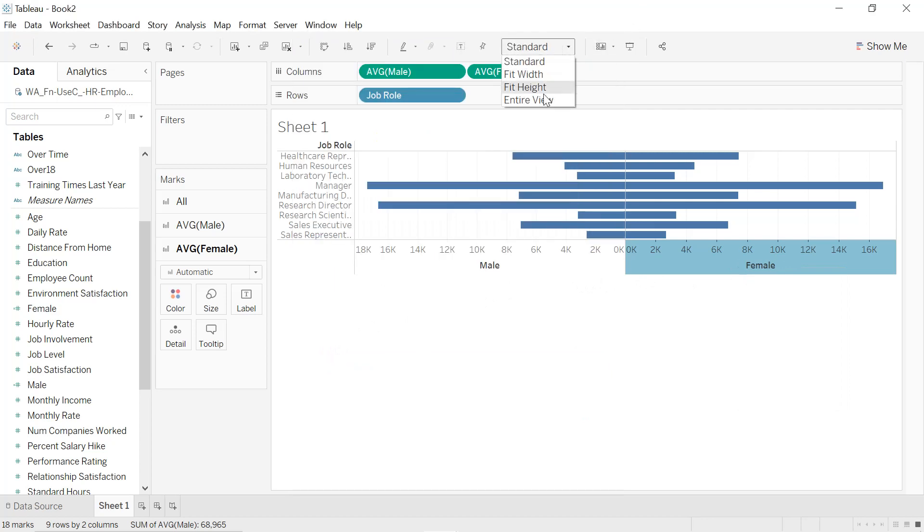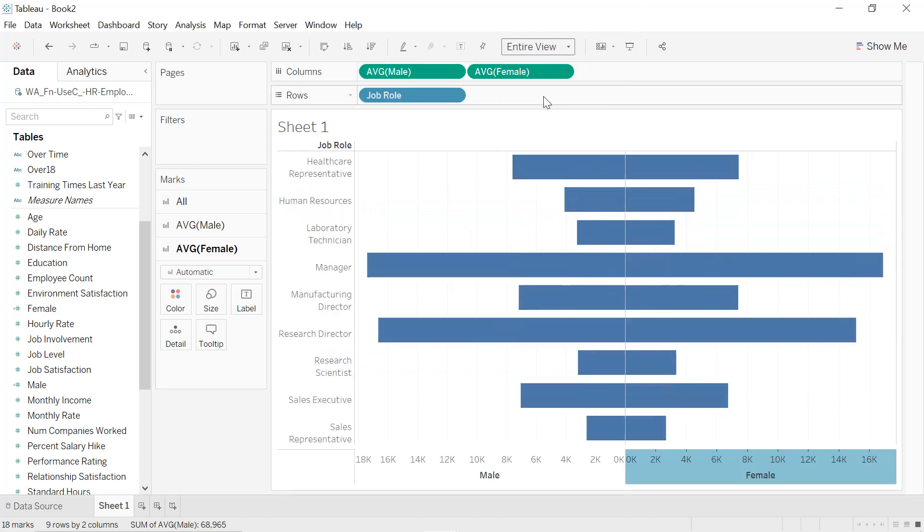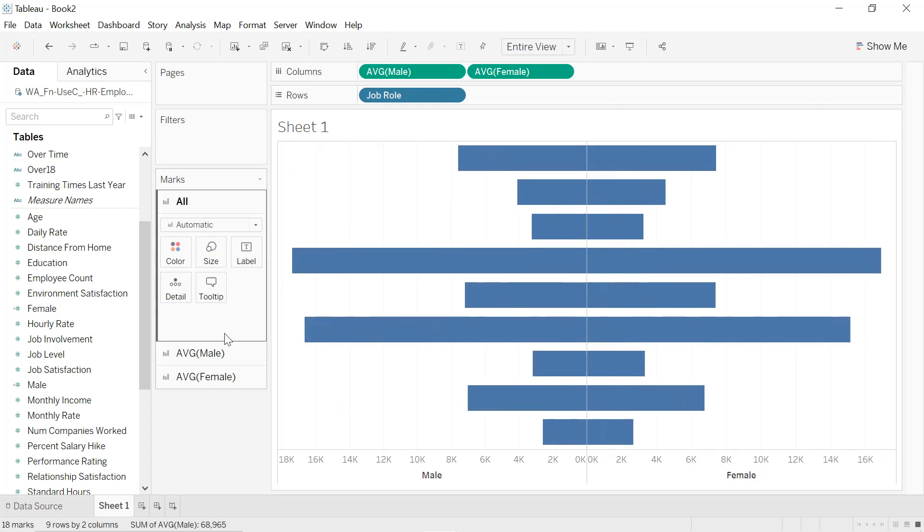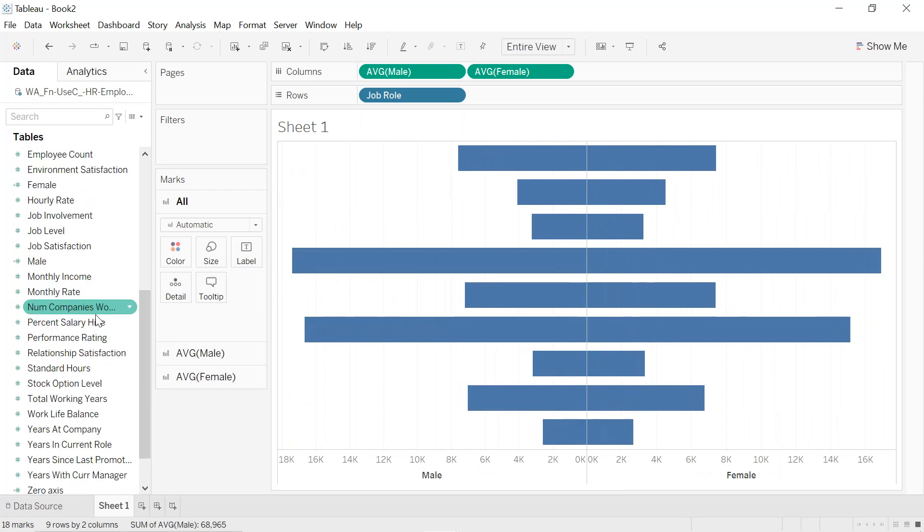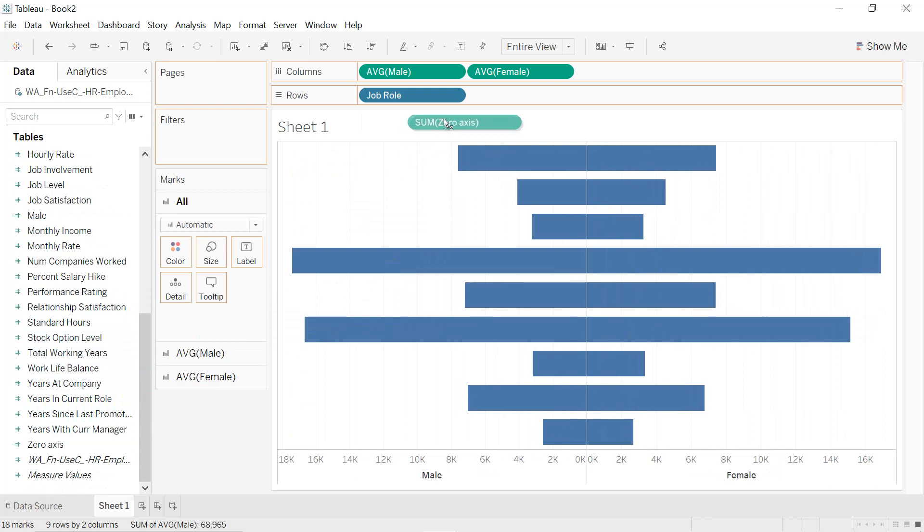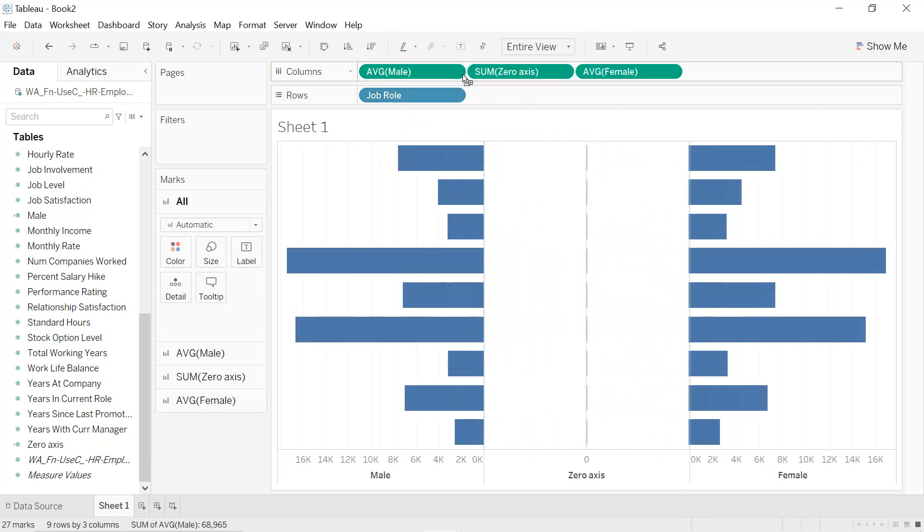Same thing, we are going to modify the title, we keep only Female. Okay, we select the entire view and we click on the down icon here, Show Header, so we are not going to show the header. What we are going to do is drag and drop the calculated field which is Zero Axis into the middle, so between Average Male and Average Female.